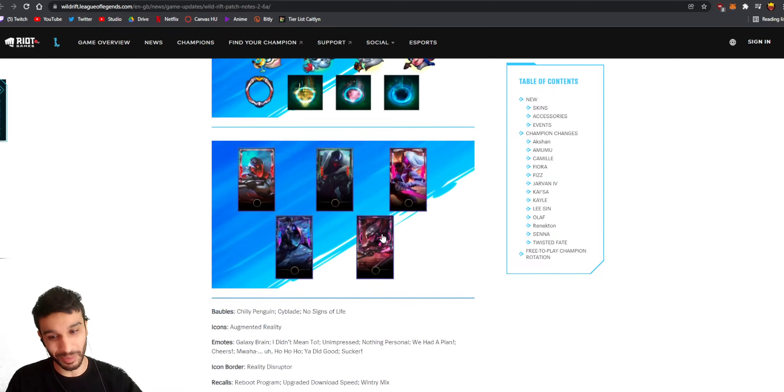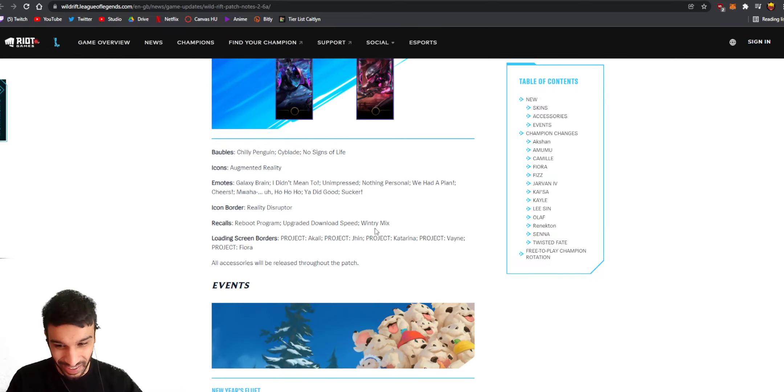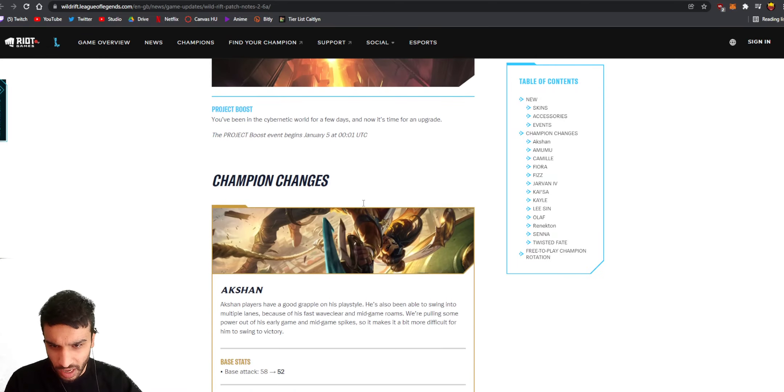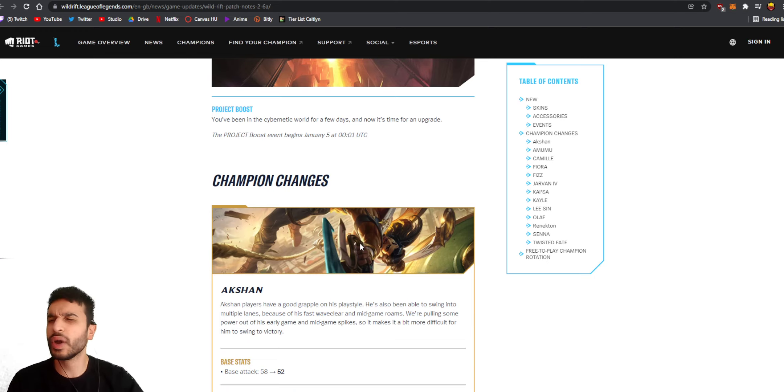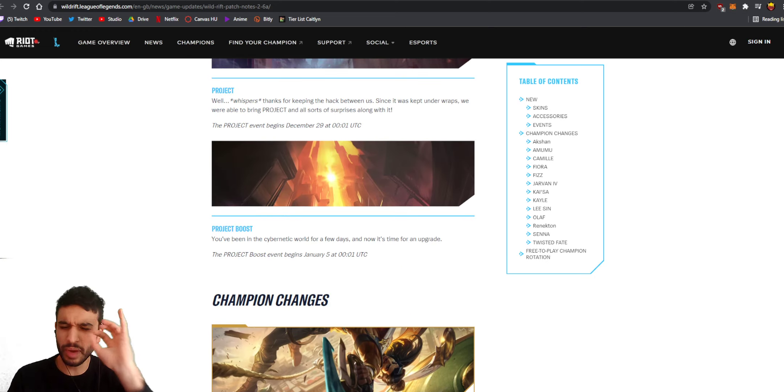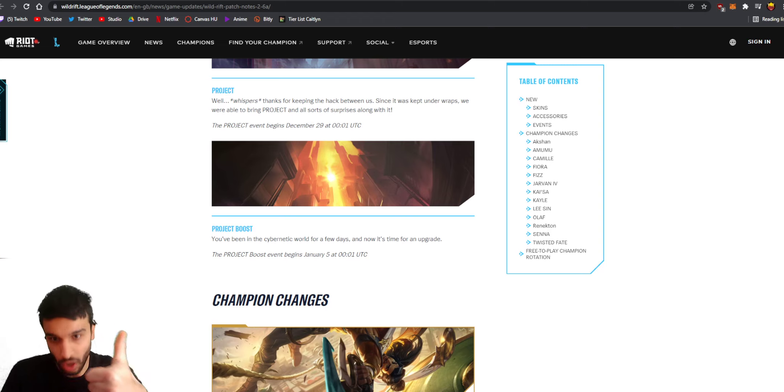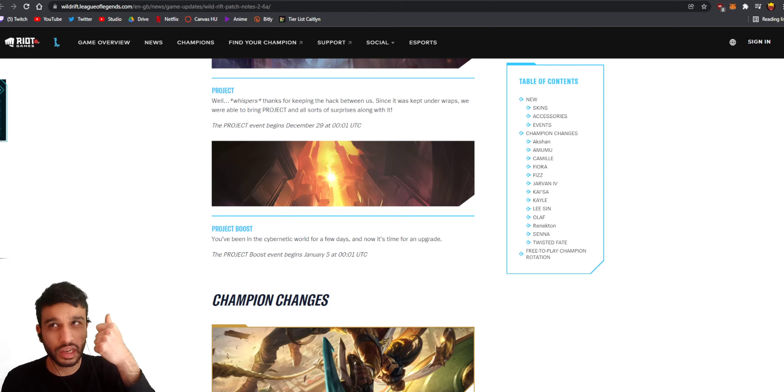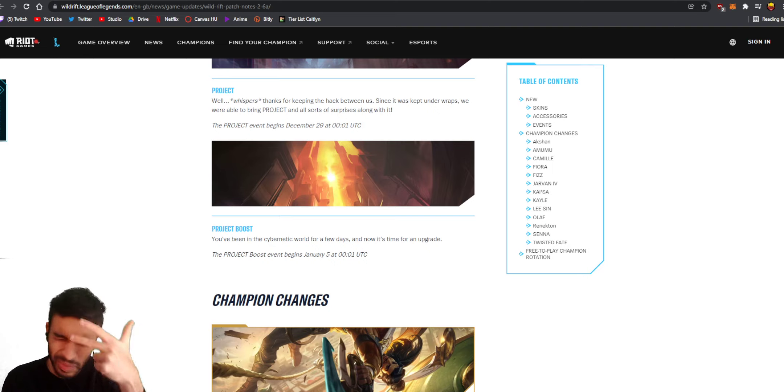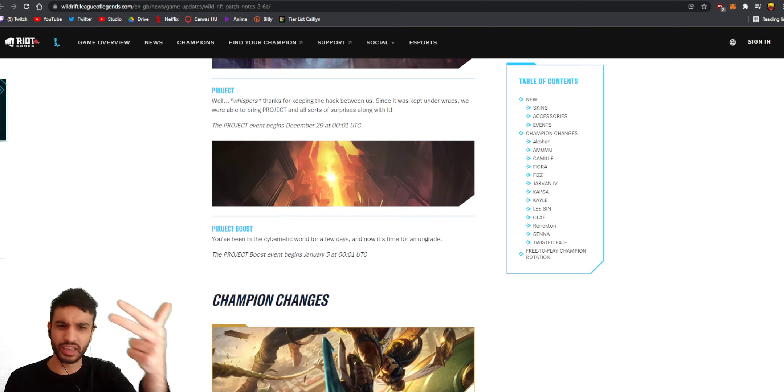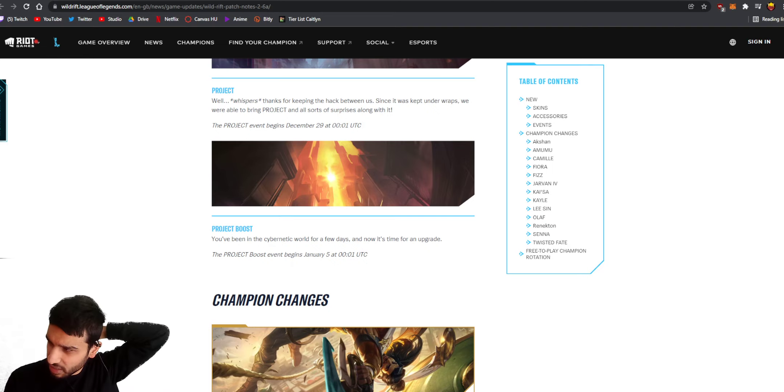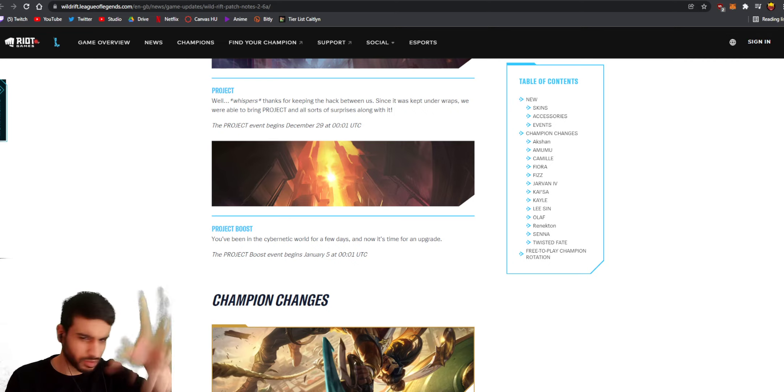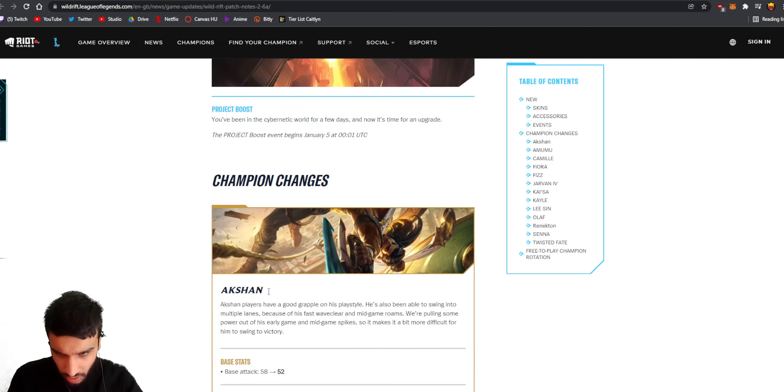You guys know I'm gonna play Jhin again. Events, champion changes - okay wait, what am I expecting? I'm expecting a Kayle nerf 100%, a Kayle nerf, Lee Sin nerf, Jhin buff please buff Jhin guys, and anything else.